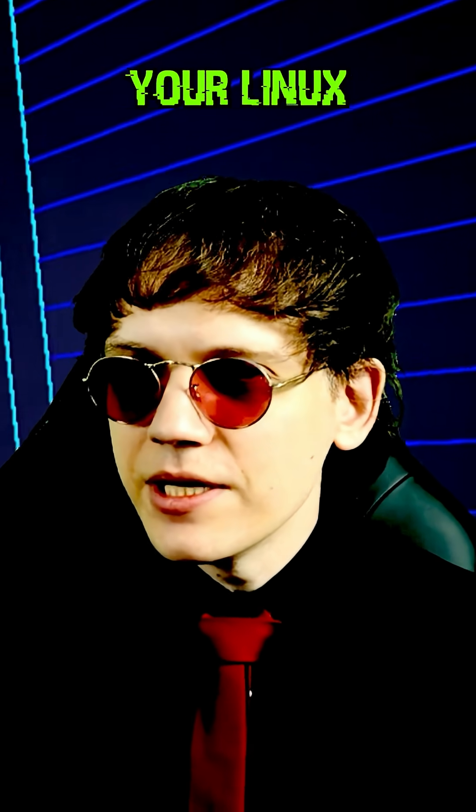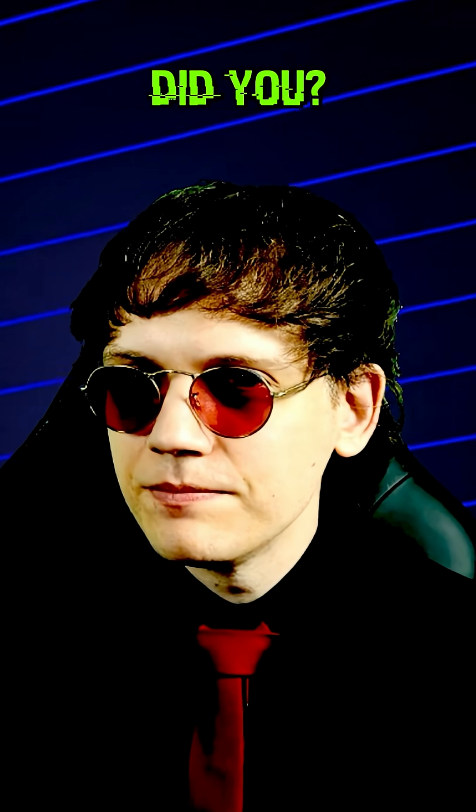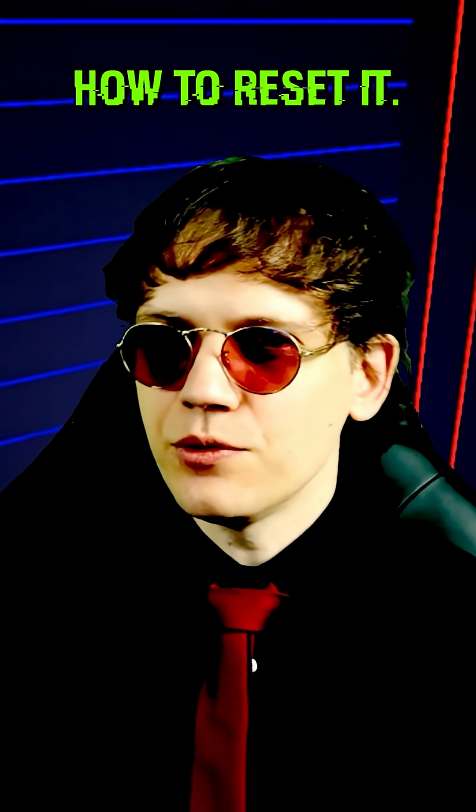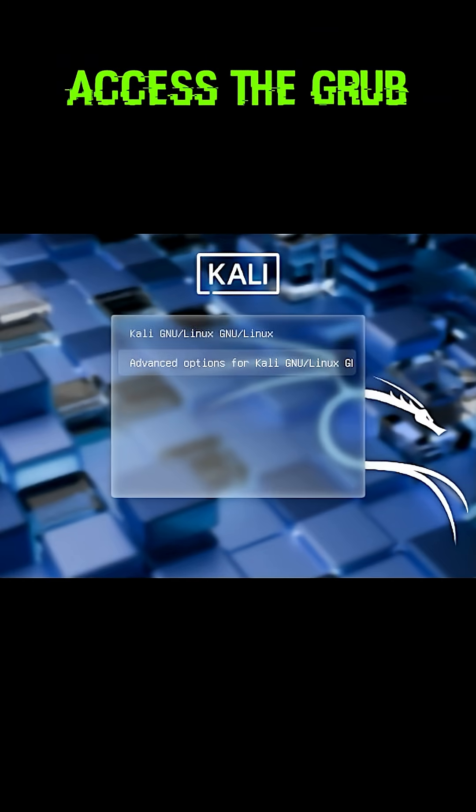Did you forget your Linux password? Don't worry, I'll show you how to reset it. Access the GRUB menu.